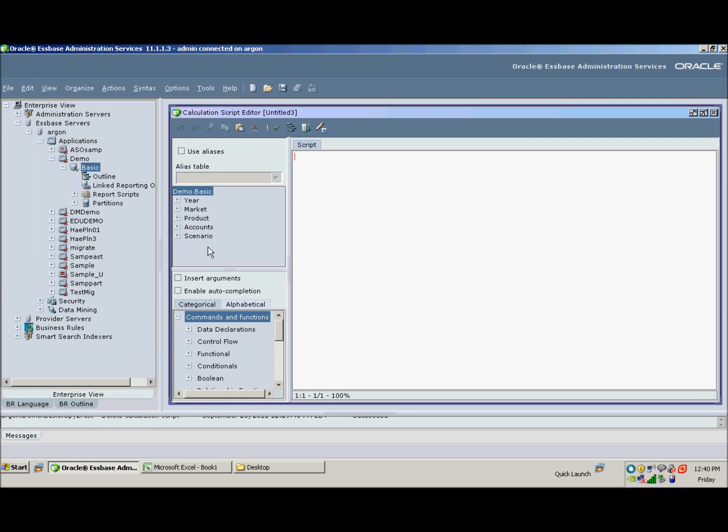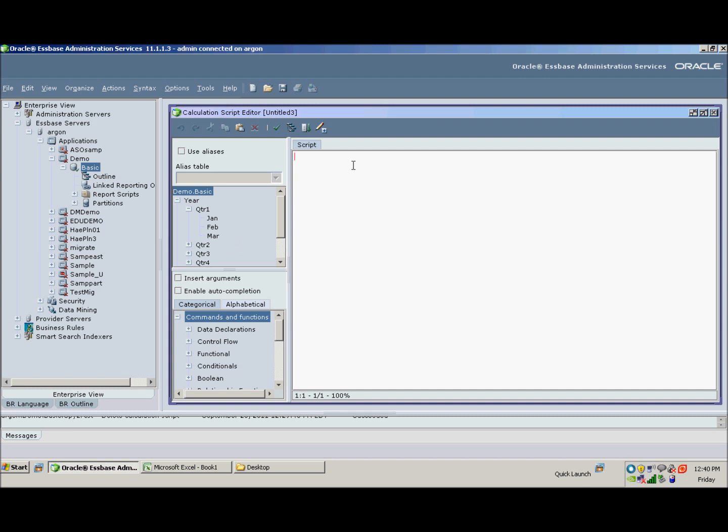So you'll see here on the left in this window the five dimensions that make up the demo basic outline. So if you know the name of the members you want to use, you can simply come into the editor and type them. If you don't, you can expand here and choose them this way. Now the command to focus a calc script on a subset of the database is something called a fix statement.